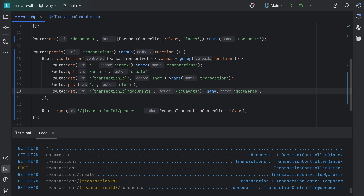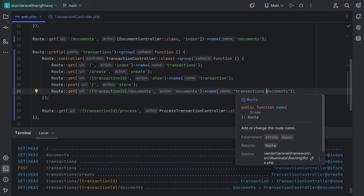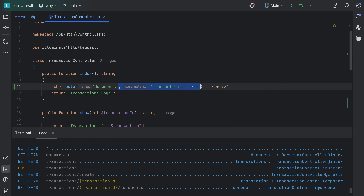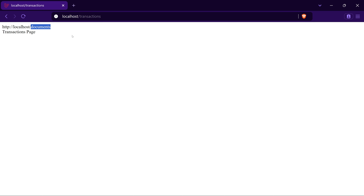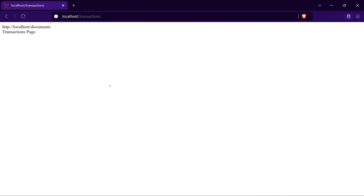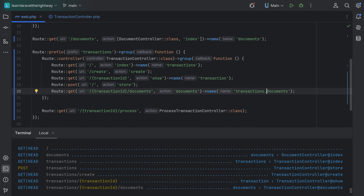To fix this, we need to make the names unique. One easy solution is to prefix the transaction documents route with something like 'transactions.documents'. This makes sense because it belongs to transactions. Now refreshing, the URL changes and gives us the correct slash documents page. Getting rid of the parameter and refreshing, we see the correct route. Bringing back the parameter and calling 'transactions.documents' — it works correctly now.